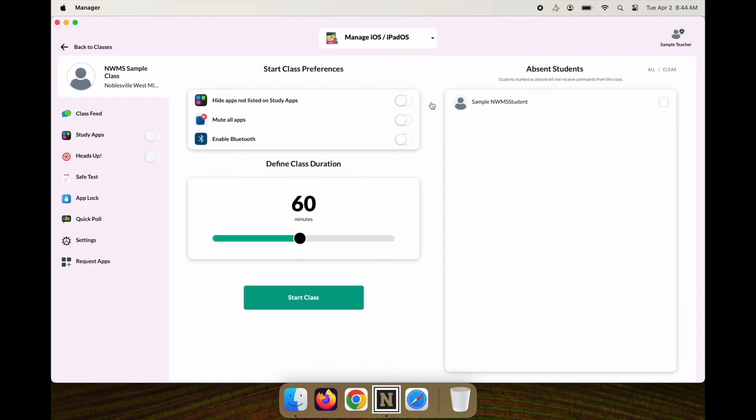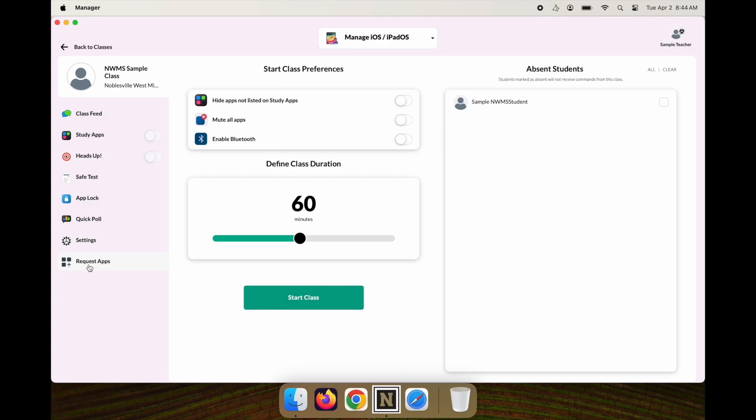When you click your class, you'll have an opportunity to work through the different options in Class Manager, but our focus today is going to be on Study Apps.